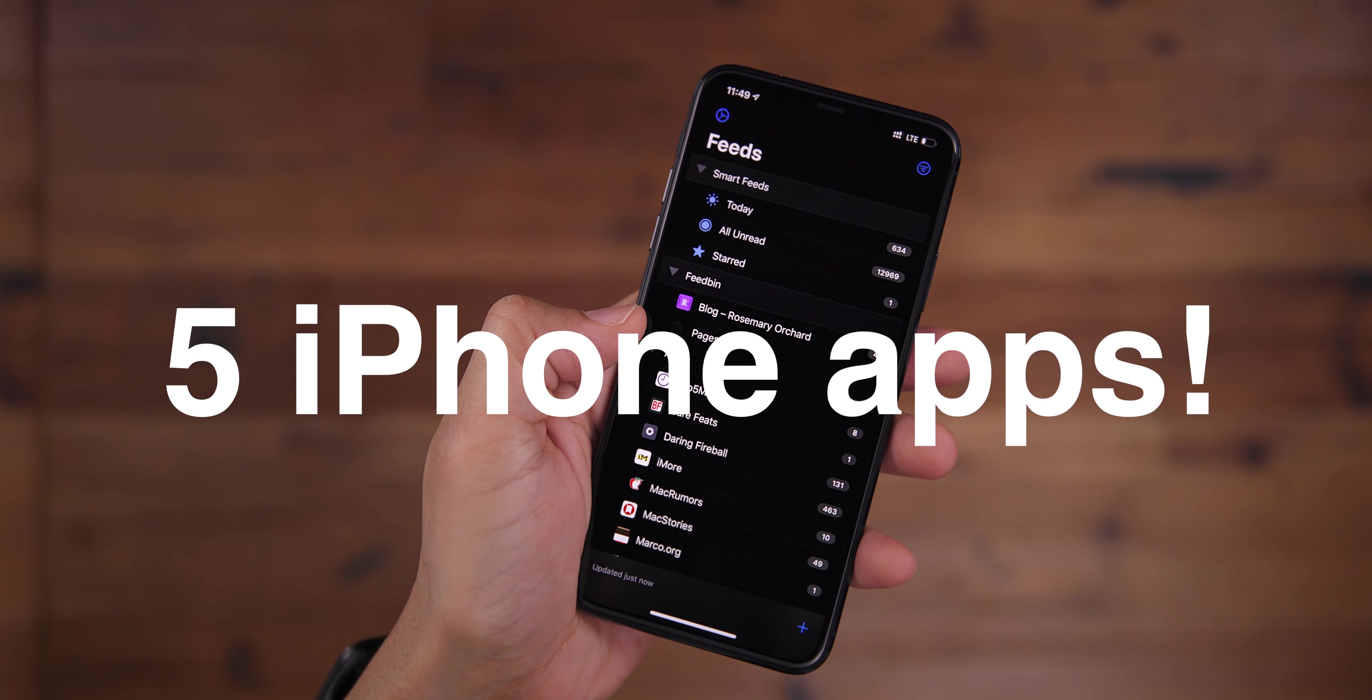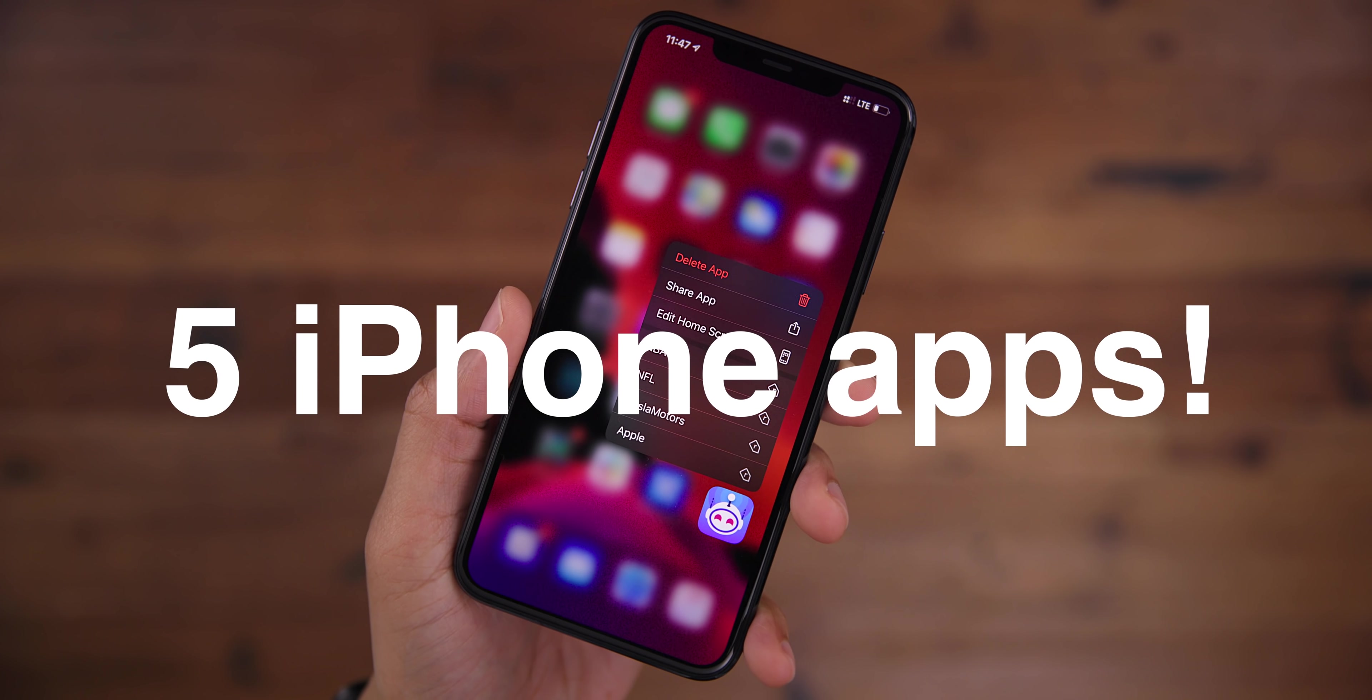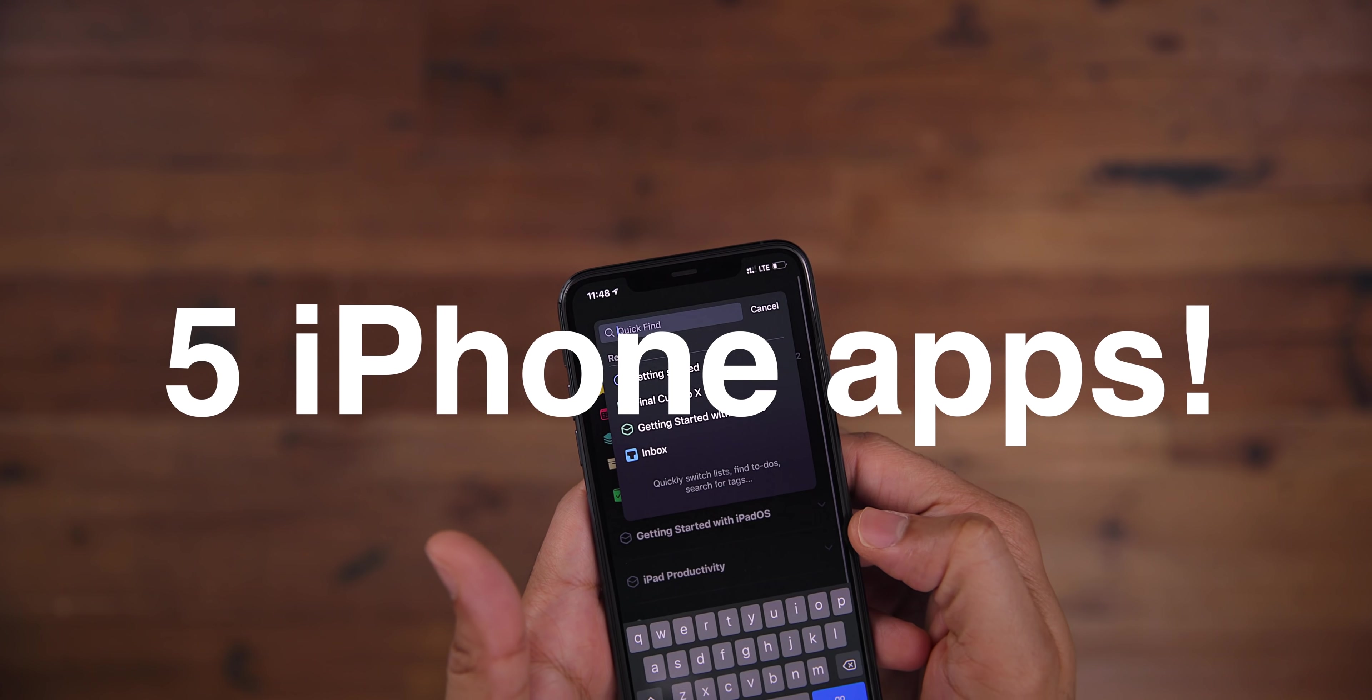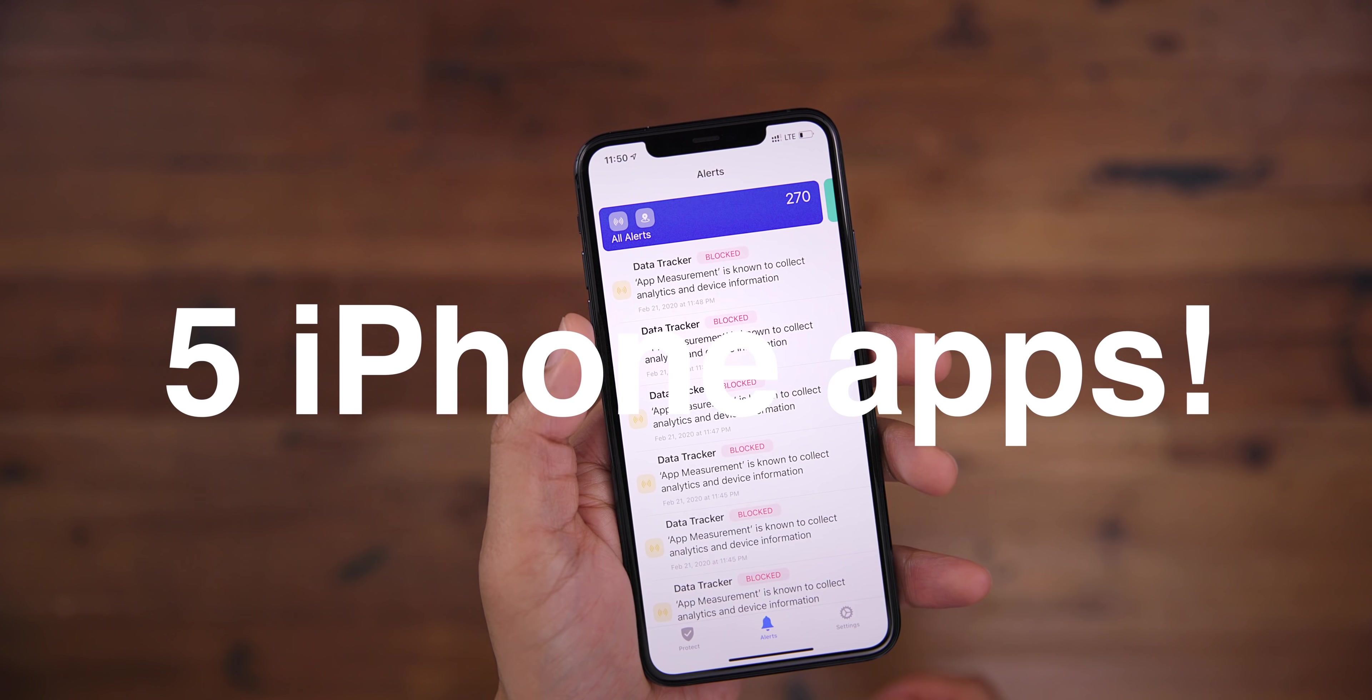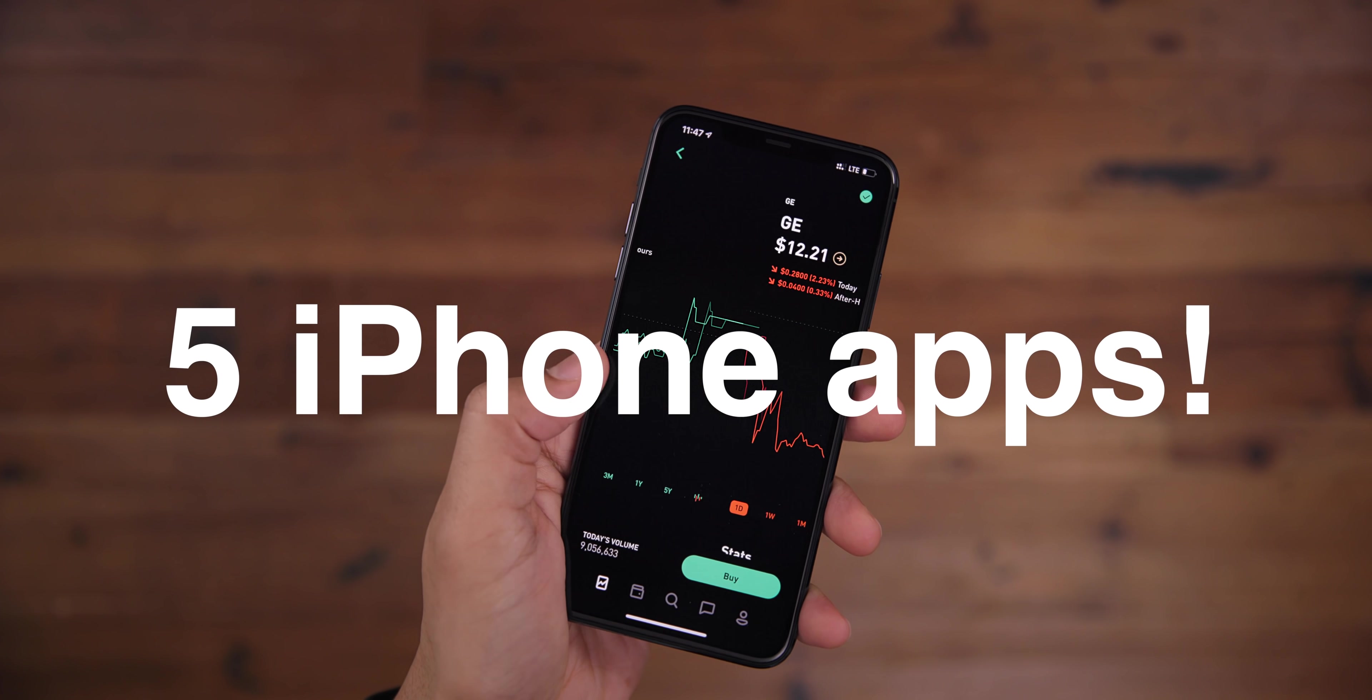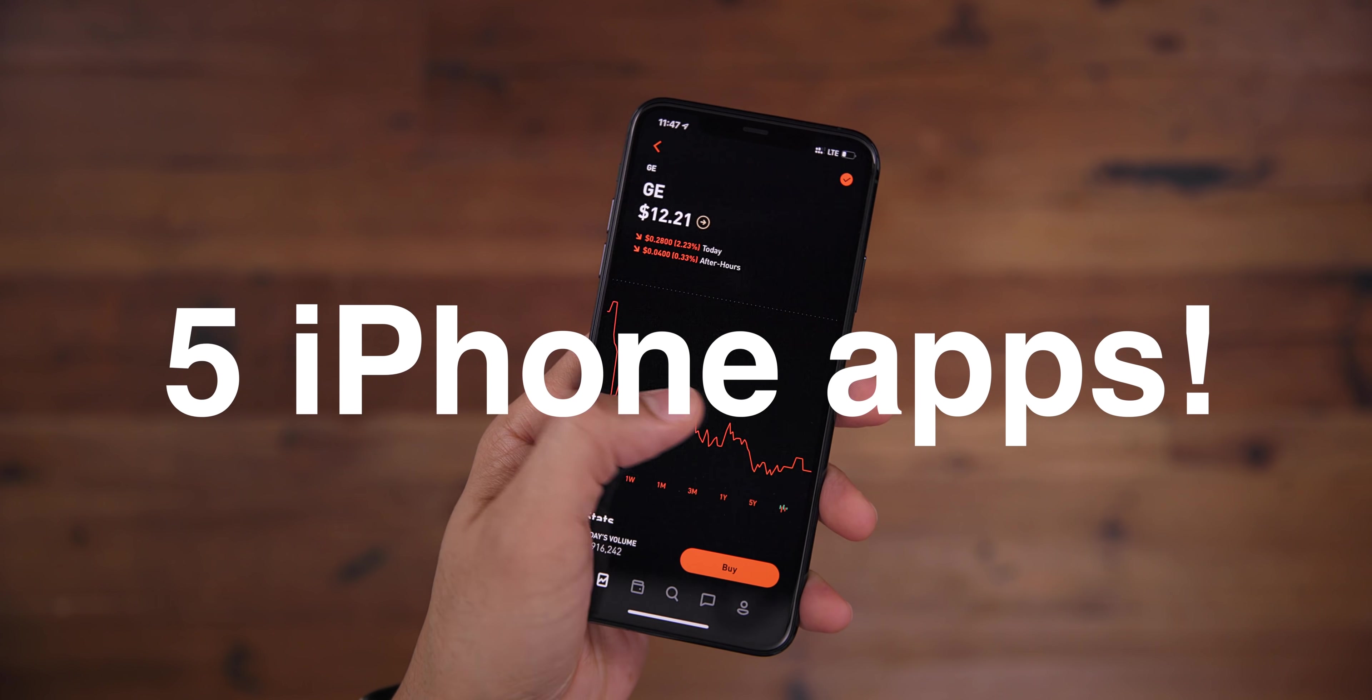In this video, I discuss five apps that I cannot live without on my iPhone. Do you know about them all? Check it out right now.